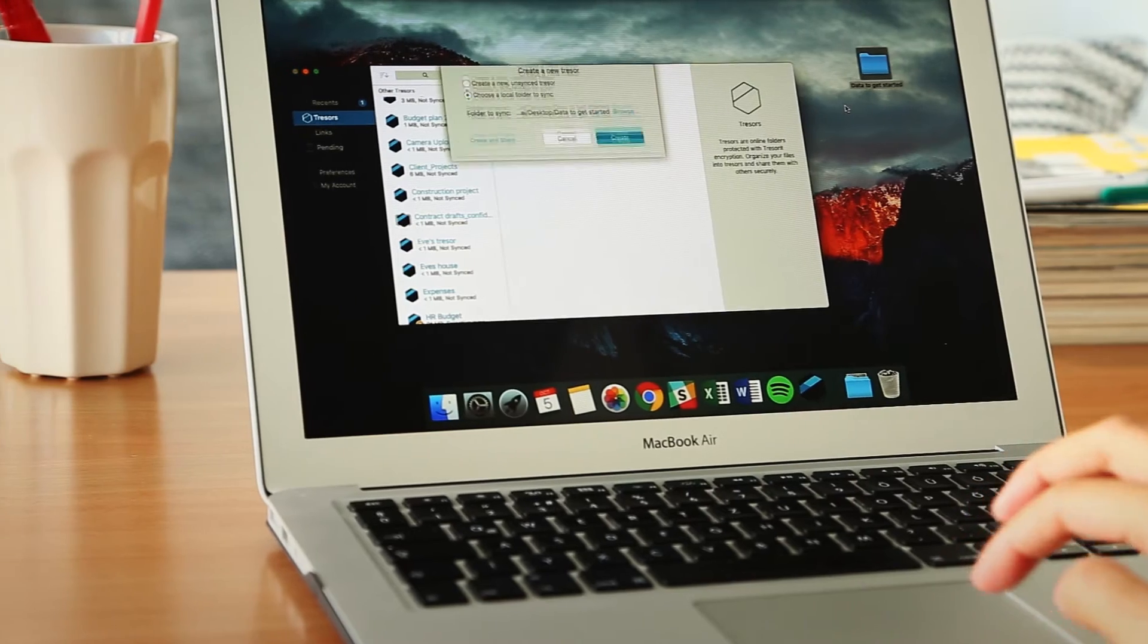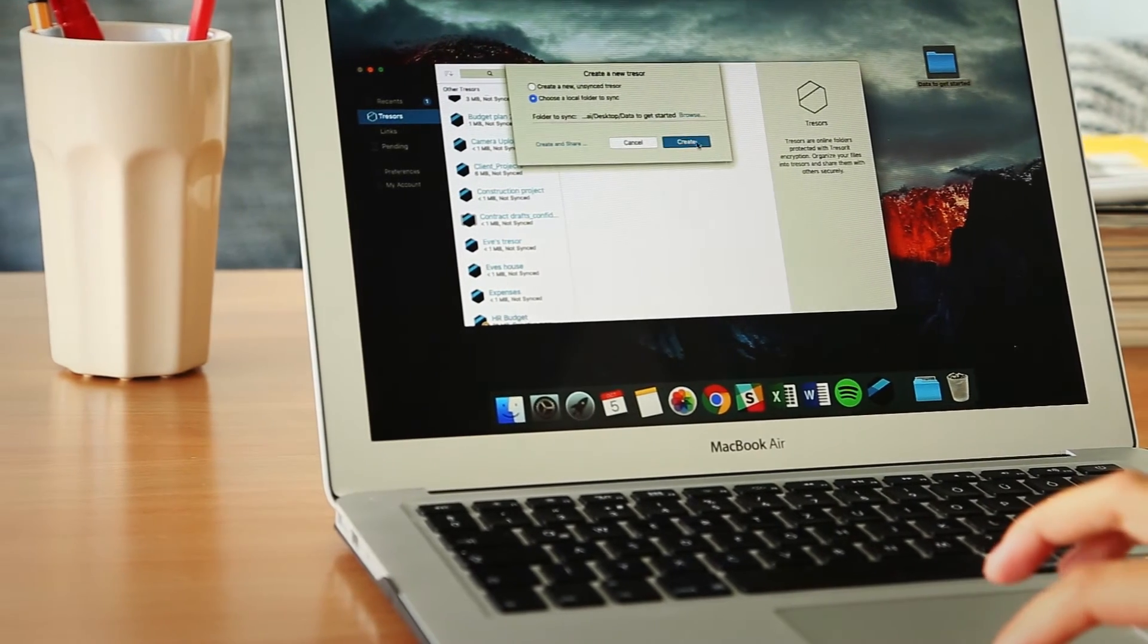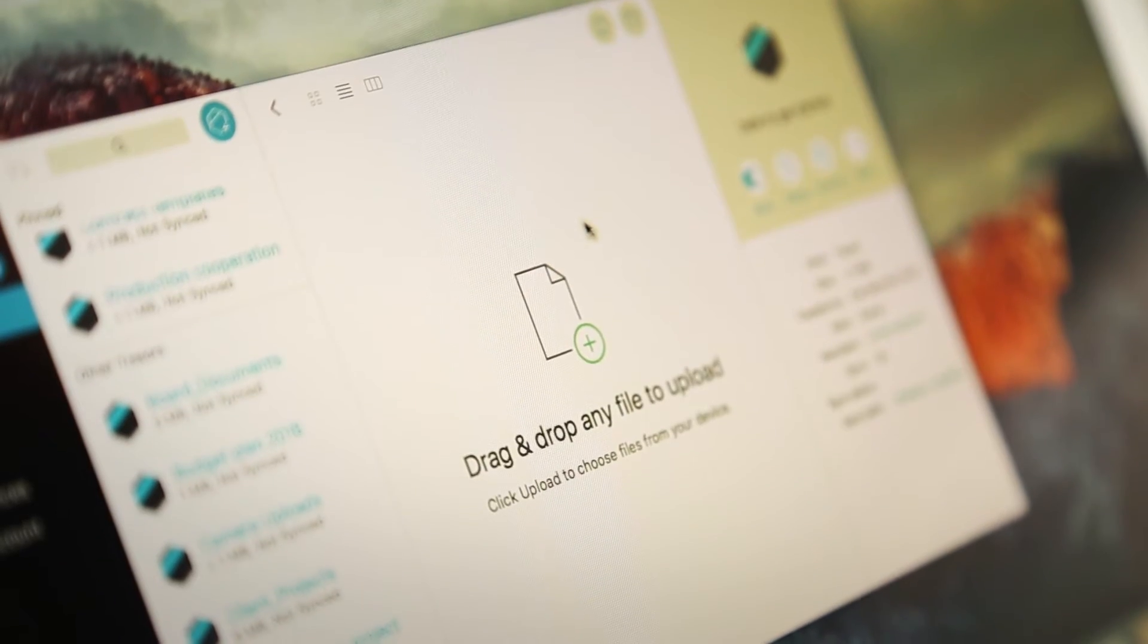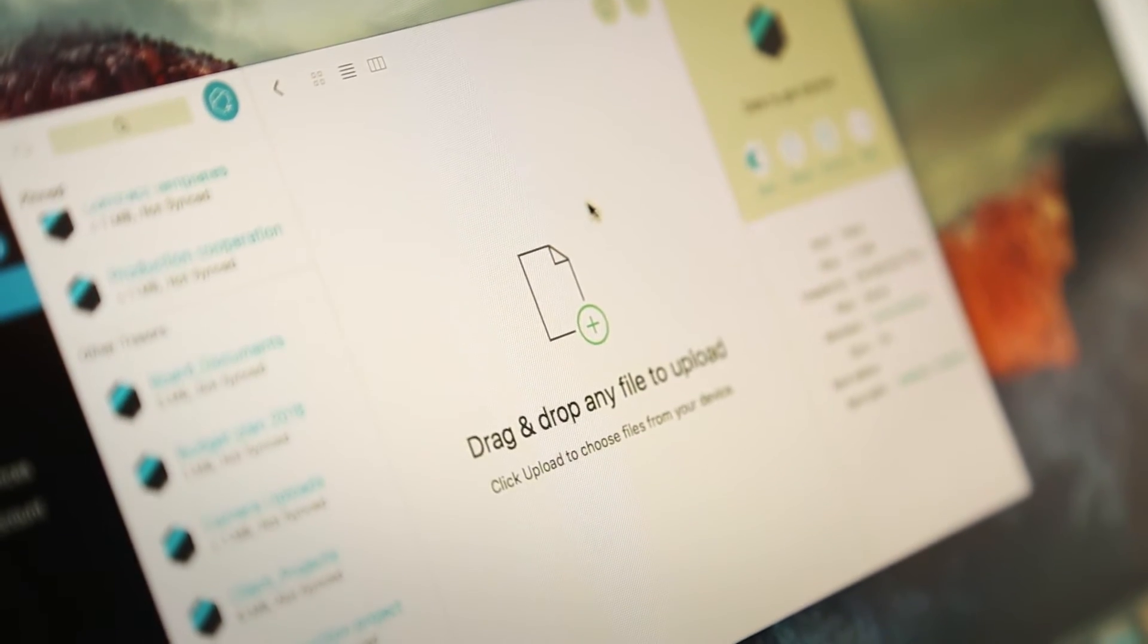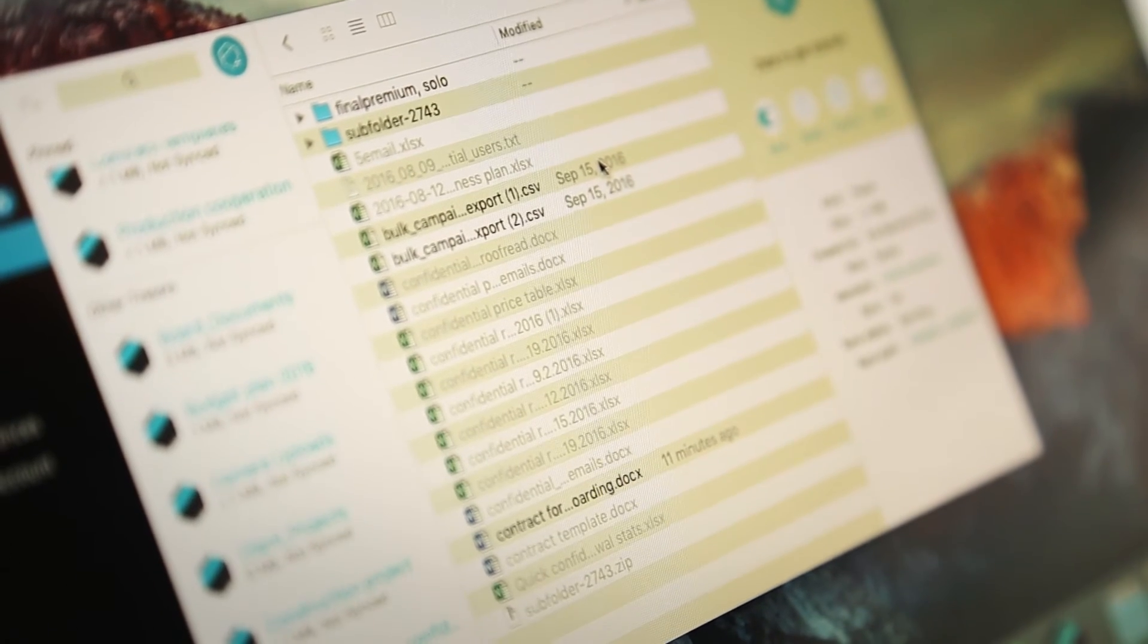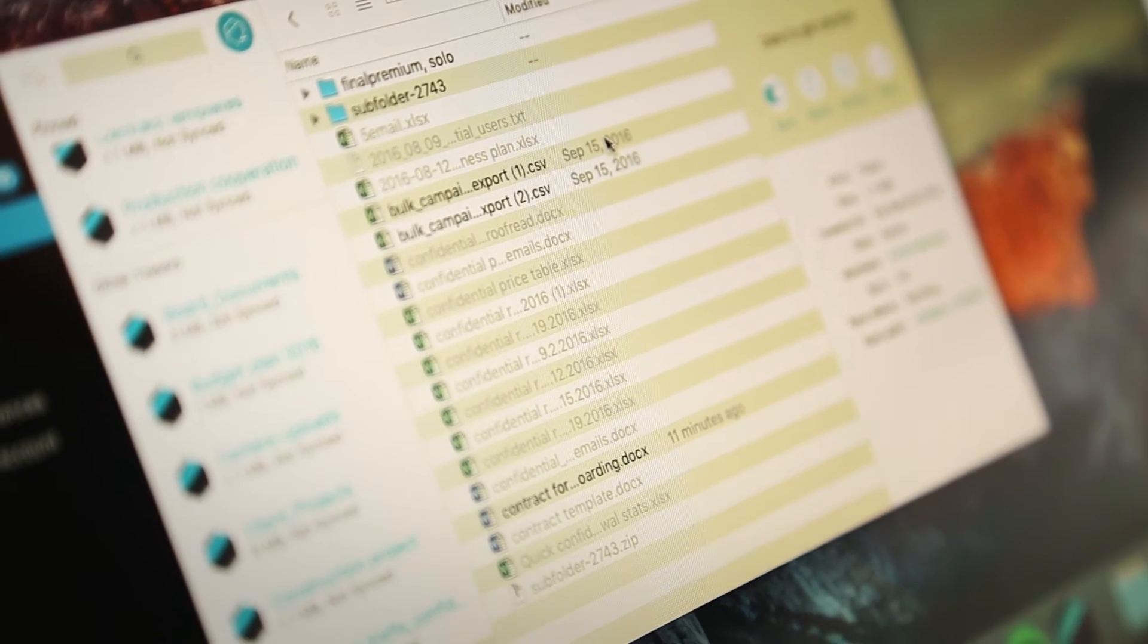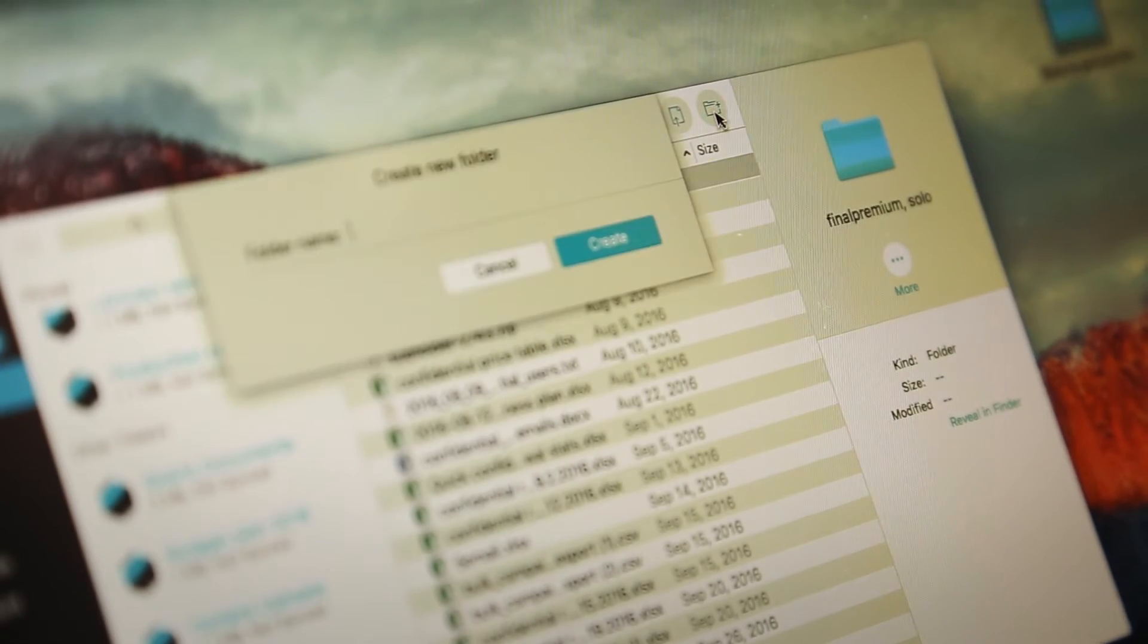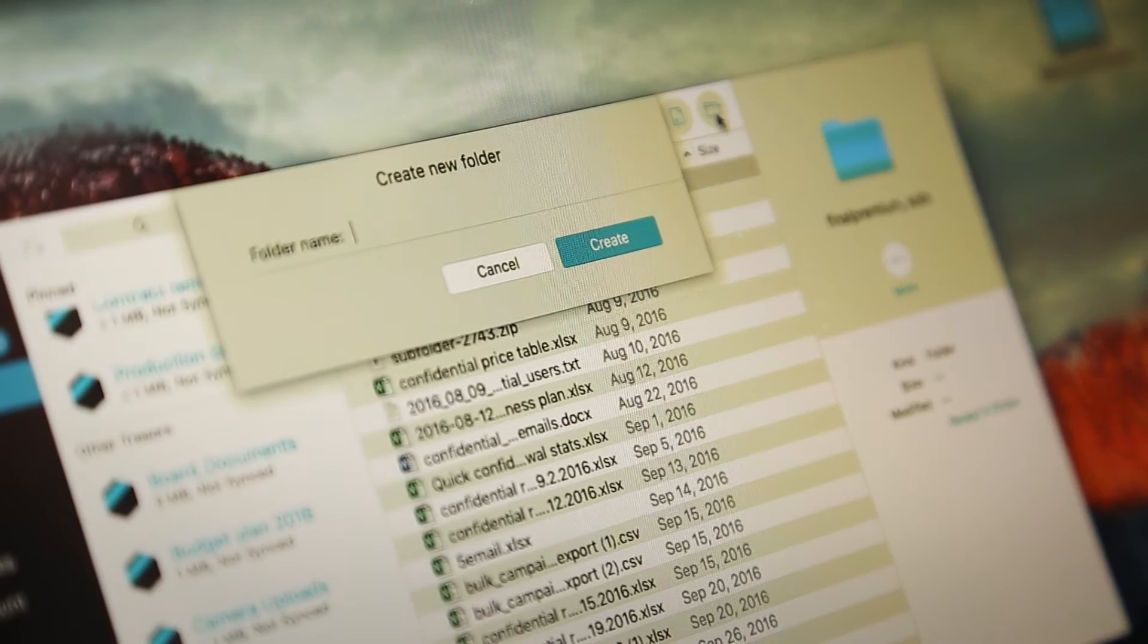Select a folder, right-click, and select Create Trezor. When the folder is uploaded to TresorEat, you can start working with its content.